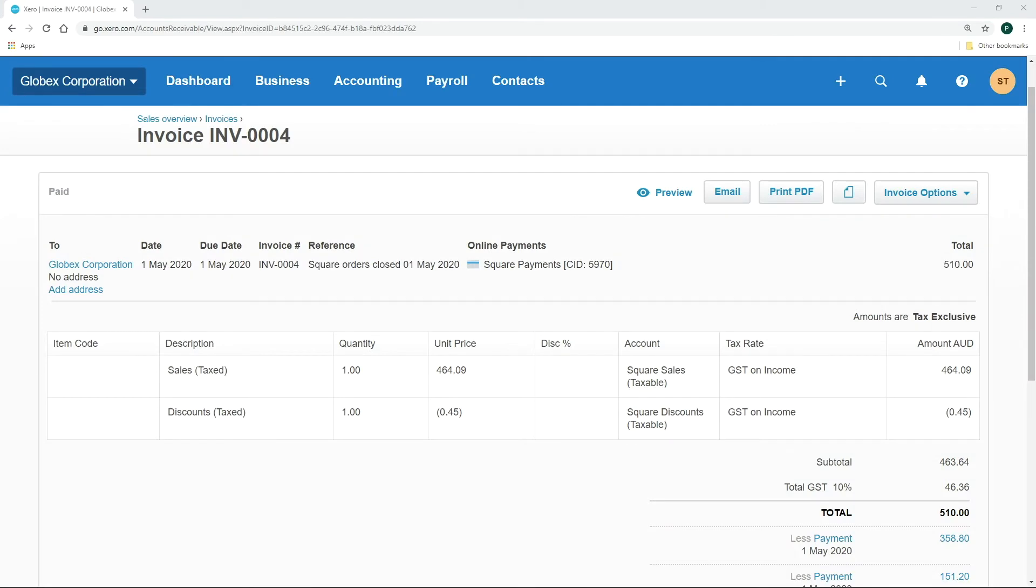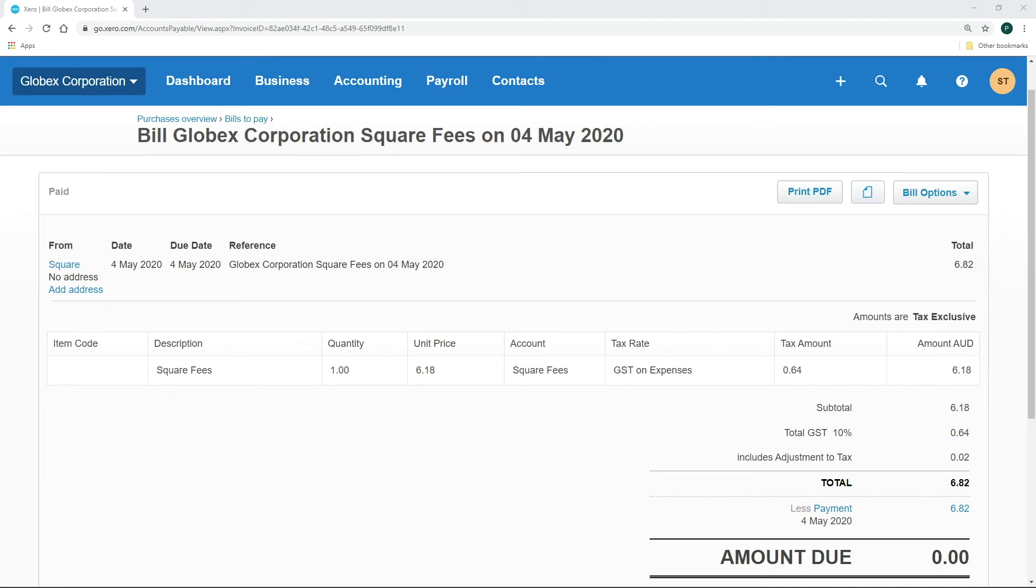Here is an example of the invoice that's pushed by the integration. And here's how the Square fees would look like, separated as a bill.